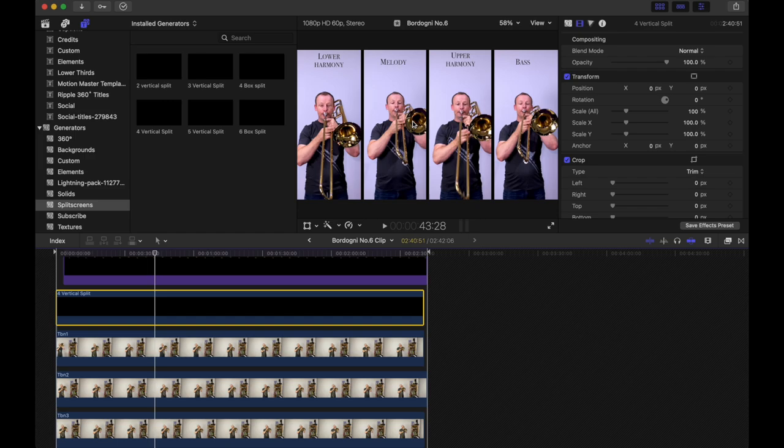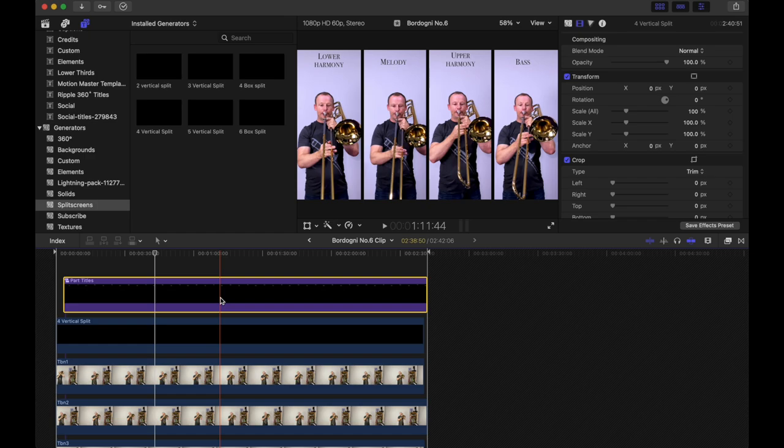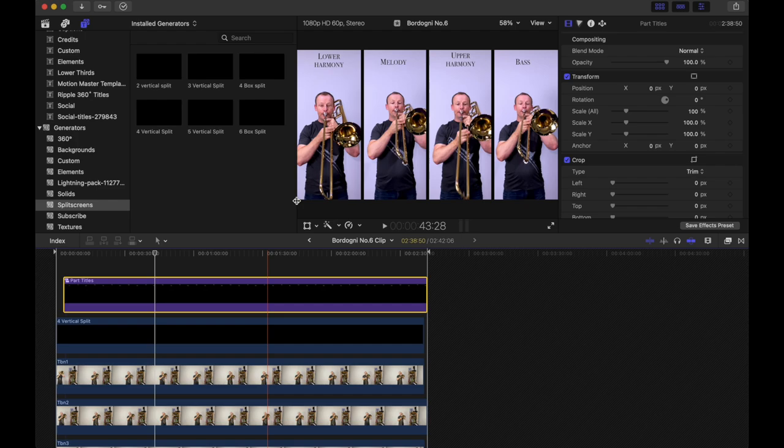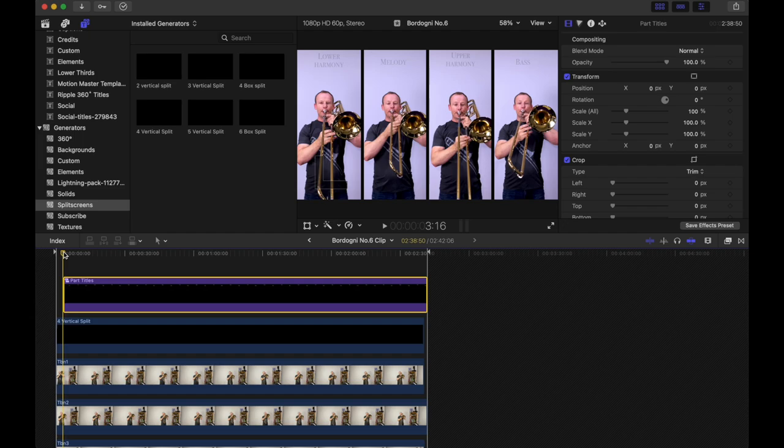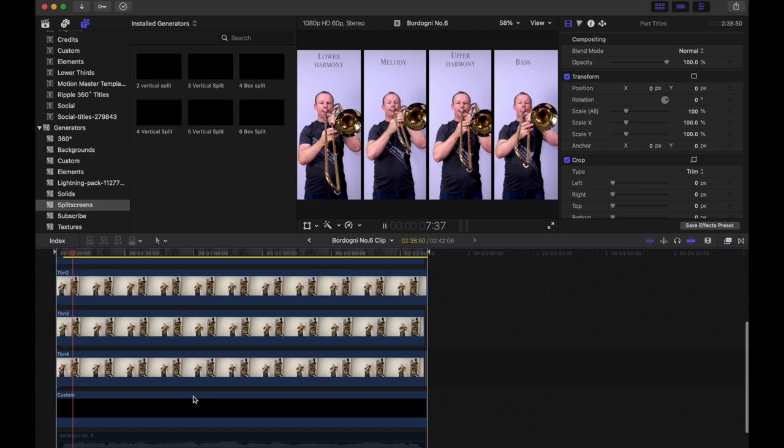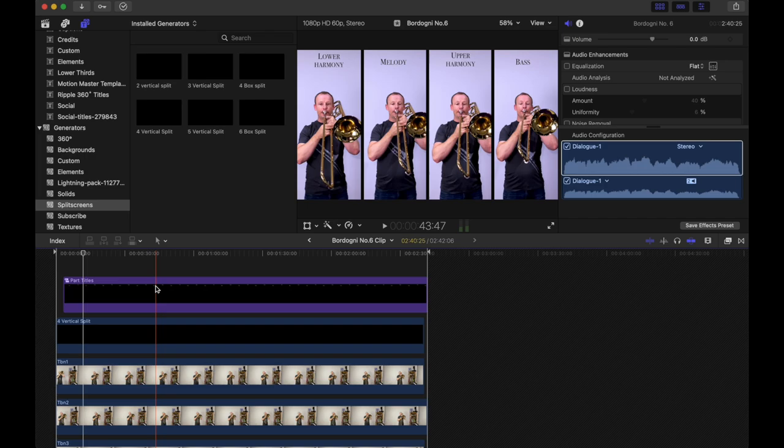And then my last layer on top is the titles. And again, I've just got a template for this because to make this, I'd have to do four separate text boxes. I'd have to line them all up. And then I've got a little fade in at the text as well. Where's my volume gone? Oh, that's right. I muted the audio down here. There we go. So just save a little bit of time by having that template ready to drop in.